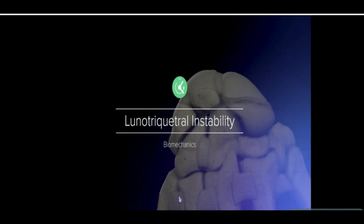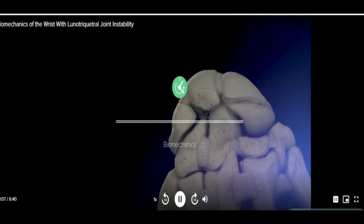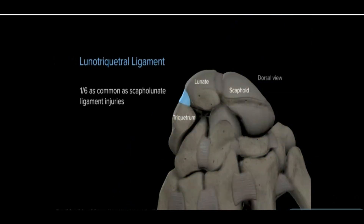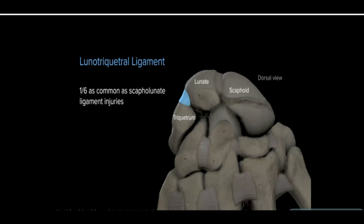This is a discussion on the biomechanics of the wrist with lunotriquetral instability. The lunotriquetral ligament is one-sixth as commonly affected by injury as its radial-sided counterpart, the scapholunate ligament. It is an injury that is less understood and is often confused with other ulnar pathologies.